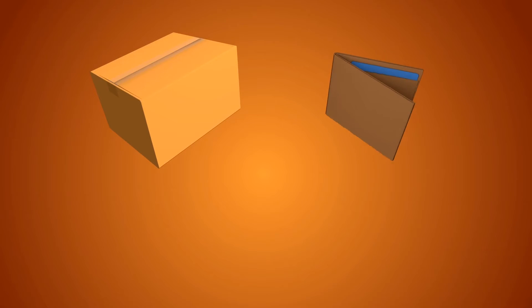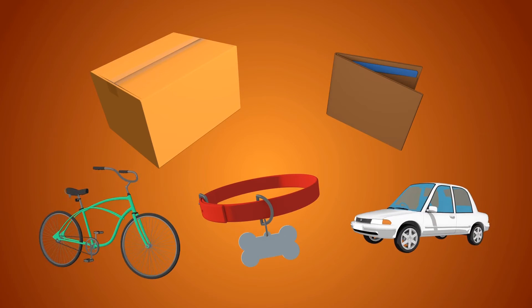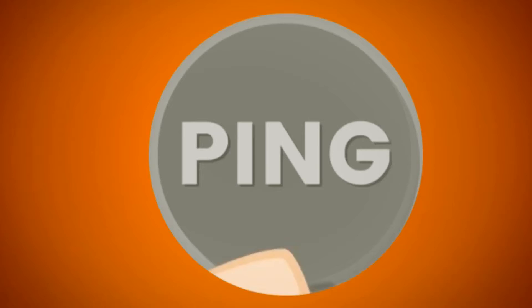Imagine your packages, wallets, pets, cars, bicycles, and much more with embedded trackers inside them.